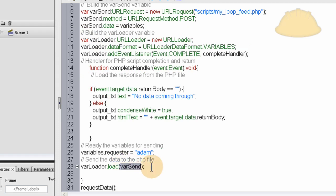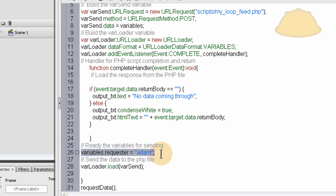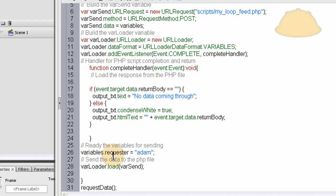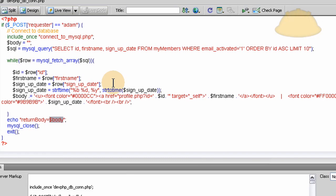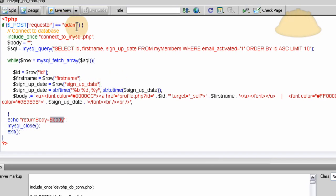And right before we did that you can send multiple variables to that PHP file. See variables.requester equals Adam? I can put another one in there that's variables.pupu equals smelly.